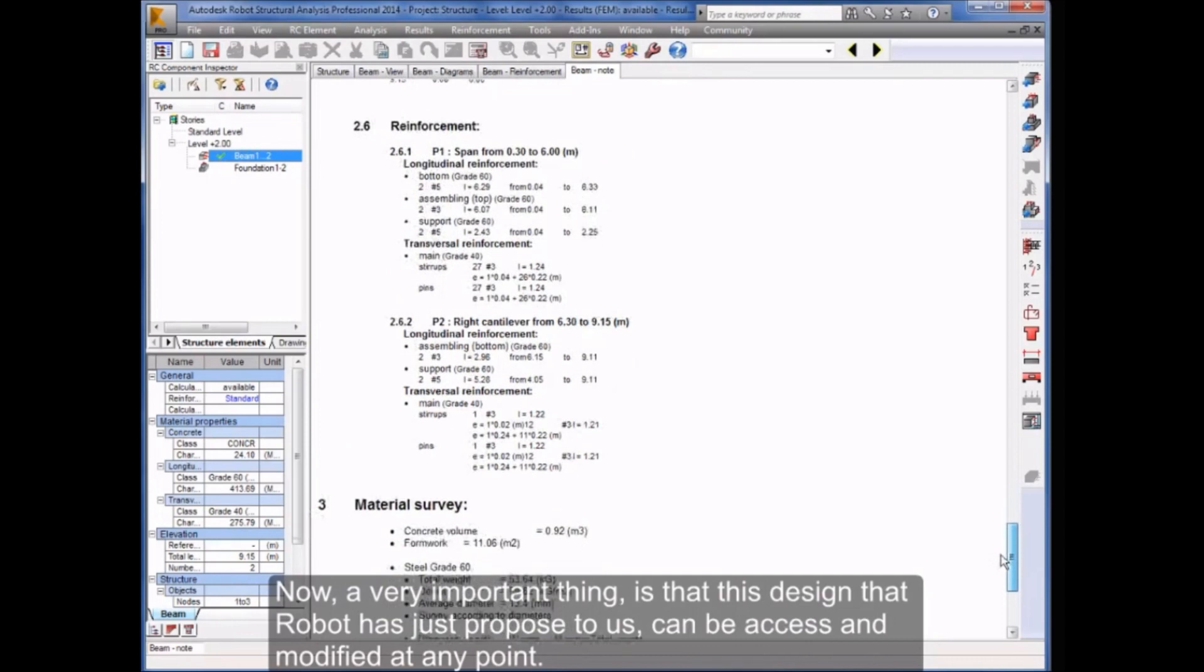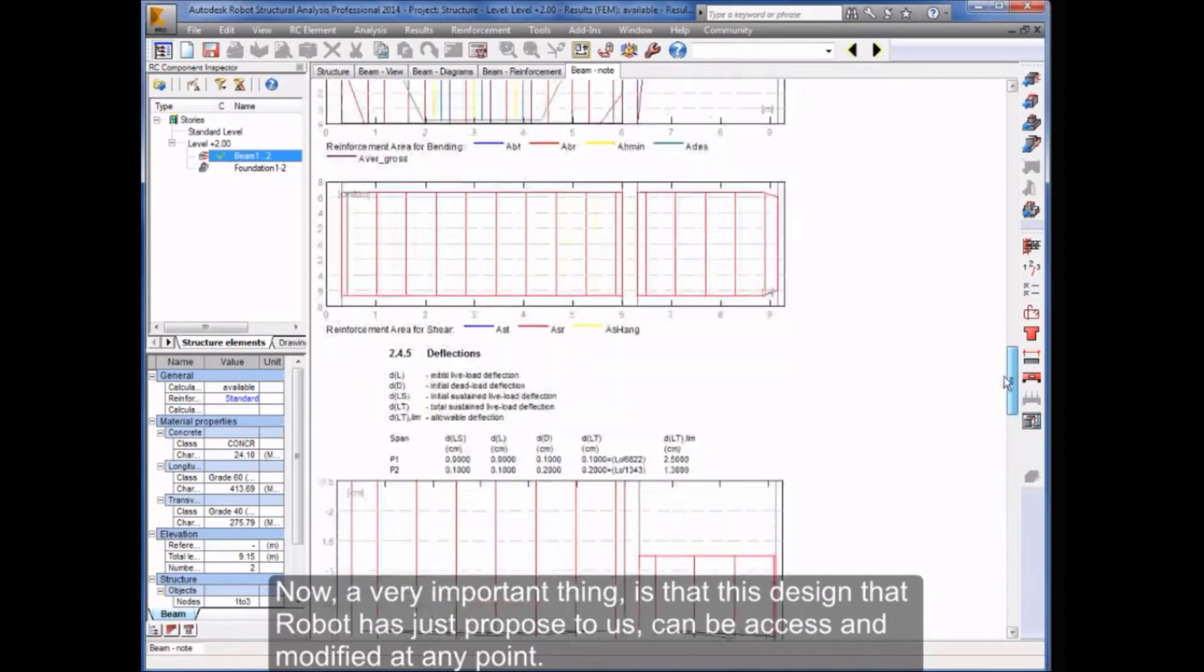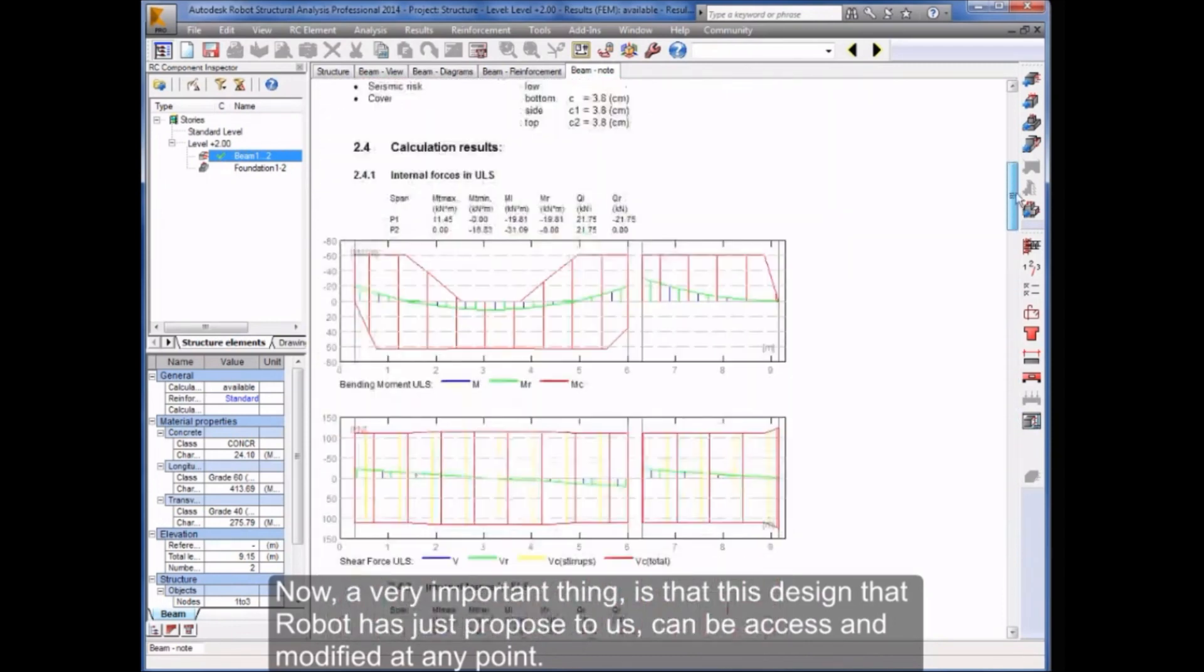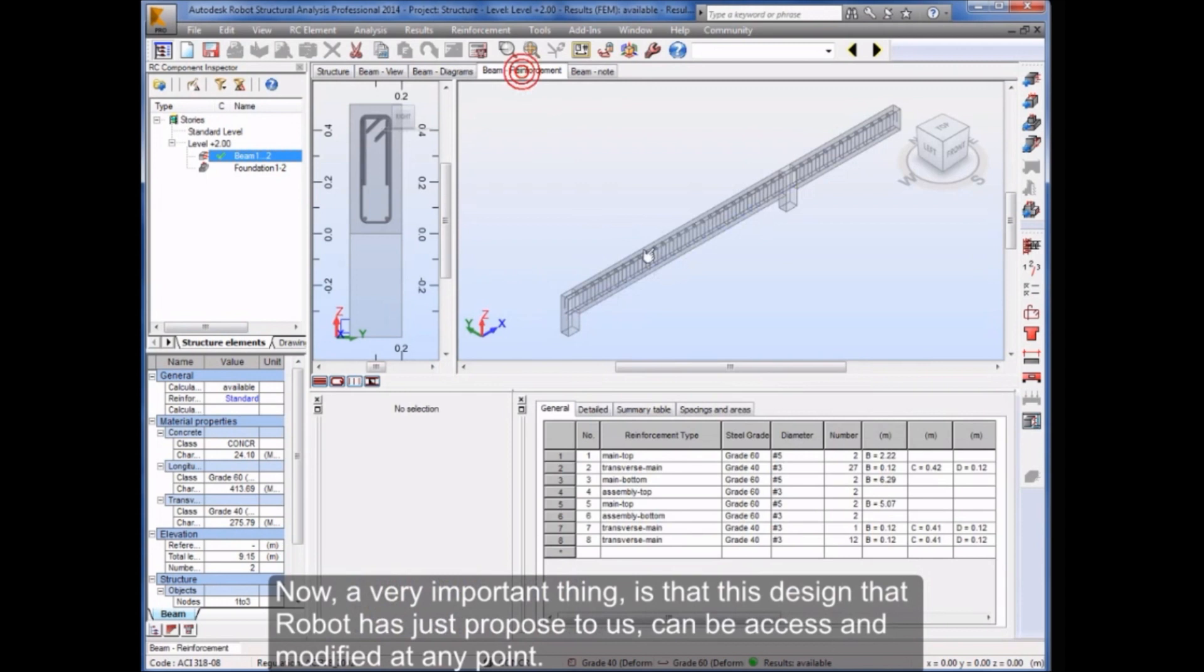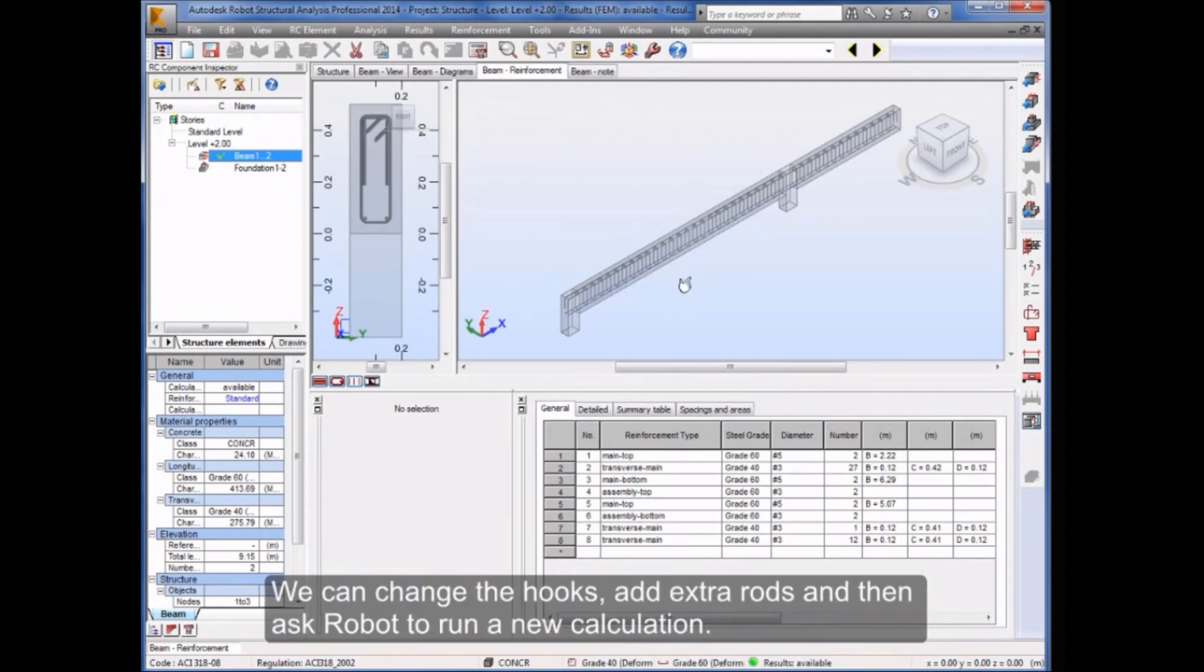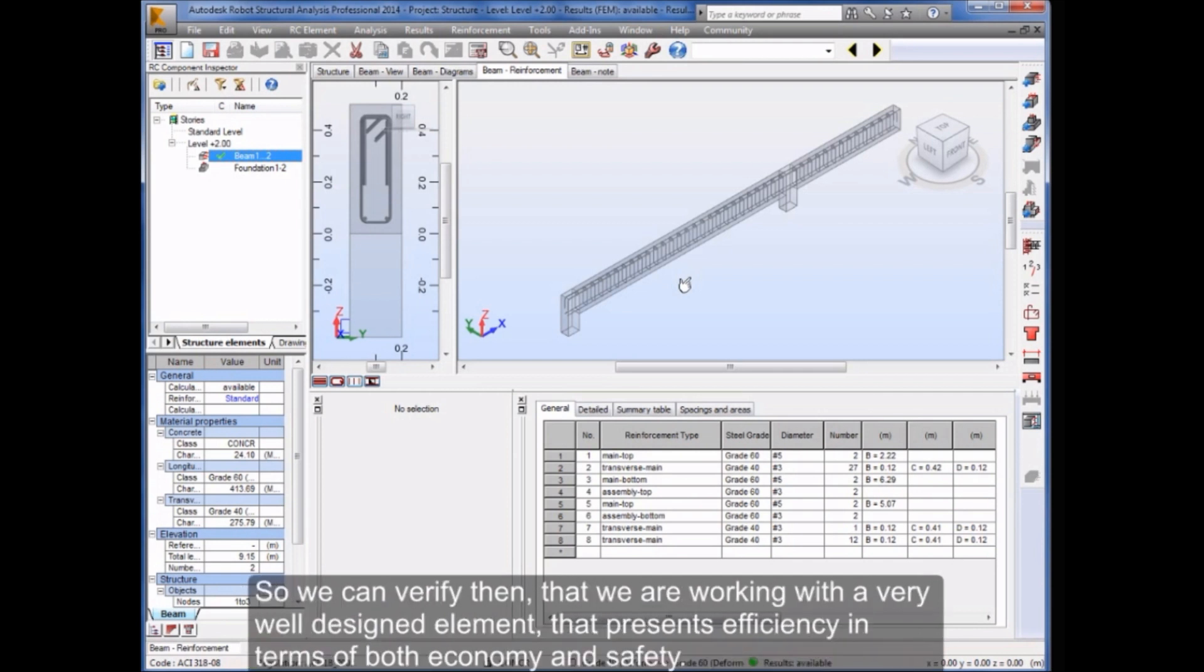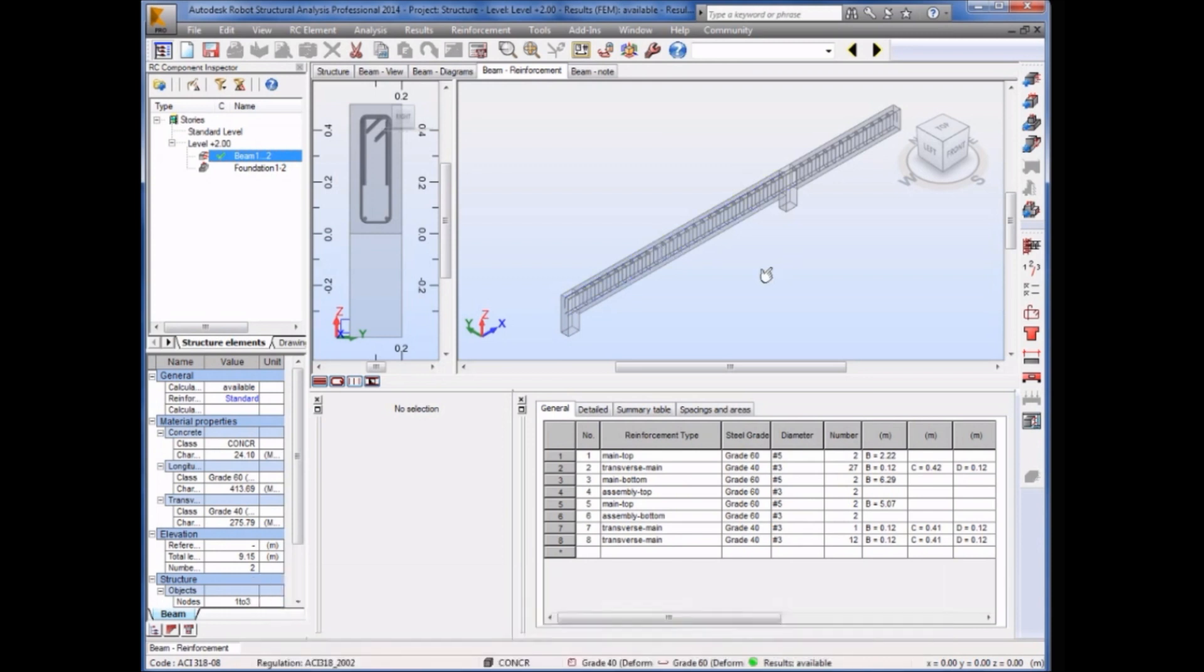Now, a very important thing is that this design that Robot has just proposed to us can be accessed and modified at any point. We can change the hooks, add extra rods, and then ask Robot to run a new calculation. So we can verify then that we are working with a very well designed element that presents efficiency in terms of both economy and safety.